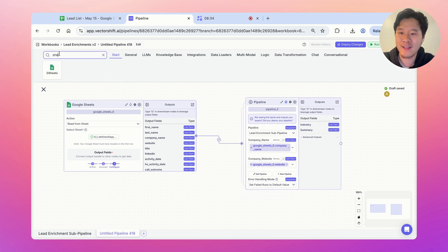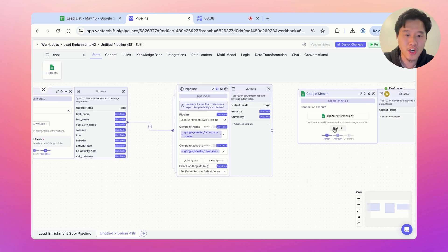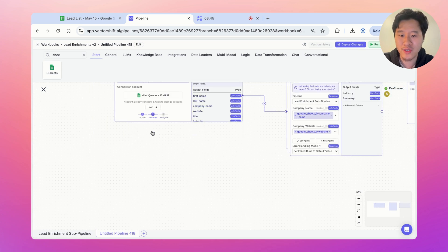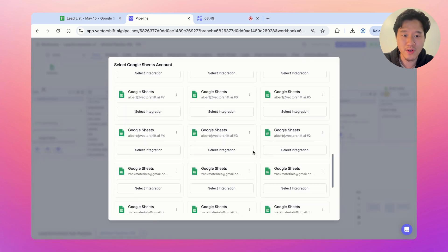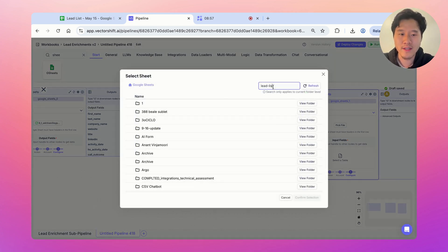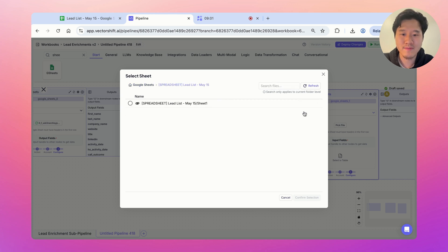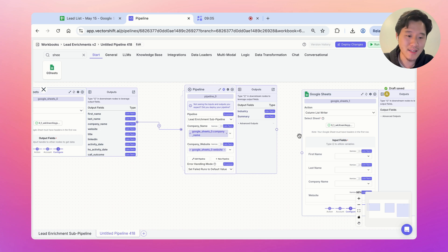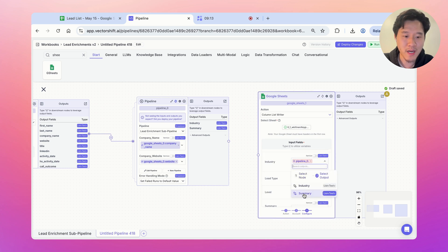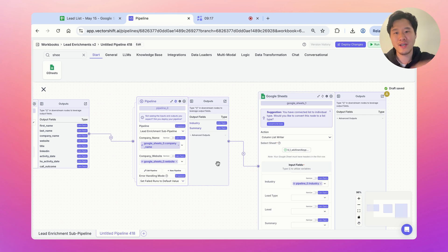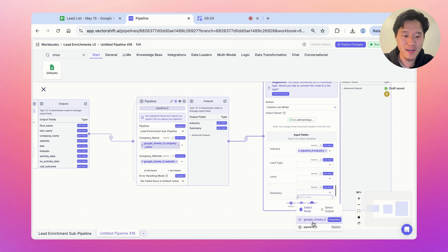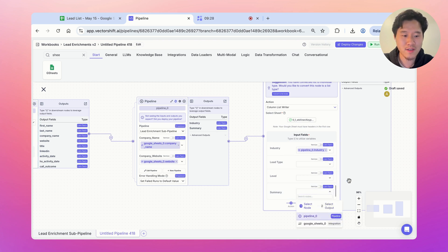Let's drag on another Google Sheet node and use the column list writer to write this data back into the Google Sheet. We'll make sure we're using the right integration and pick the same file. We'll pipe the data as a list into the industry and summary columns. So pipeline.industry goes into industry, and pipeline.summary goes into the summary field.